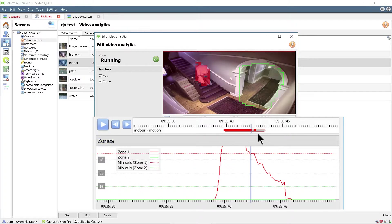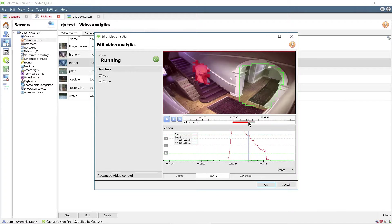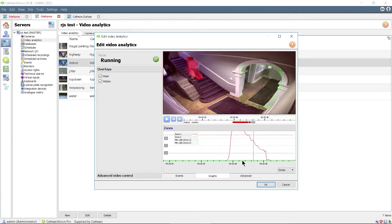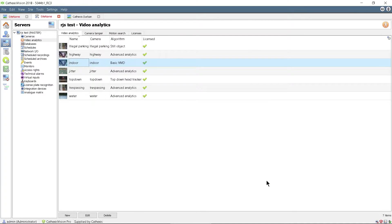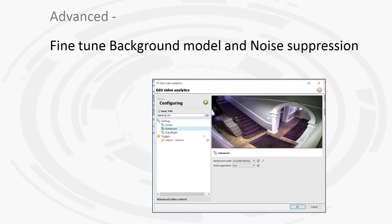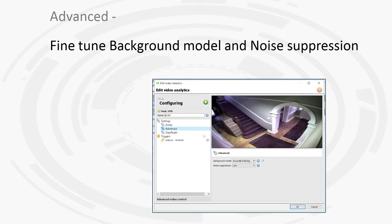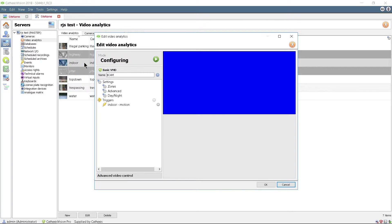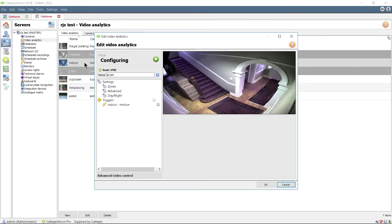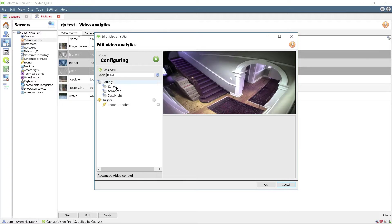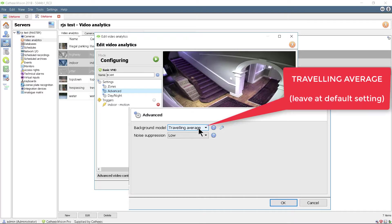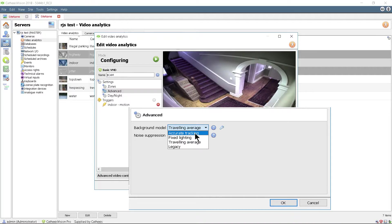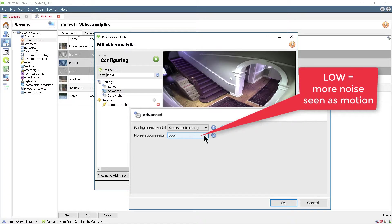The background model and noise suppression settings can also be adjusted. Various methods can be used to compare the foreground or incoming image with the background or reference image. The best method to use is accurate tracking unless an alternative is specifically called for.